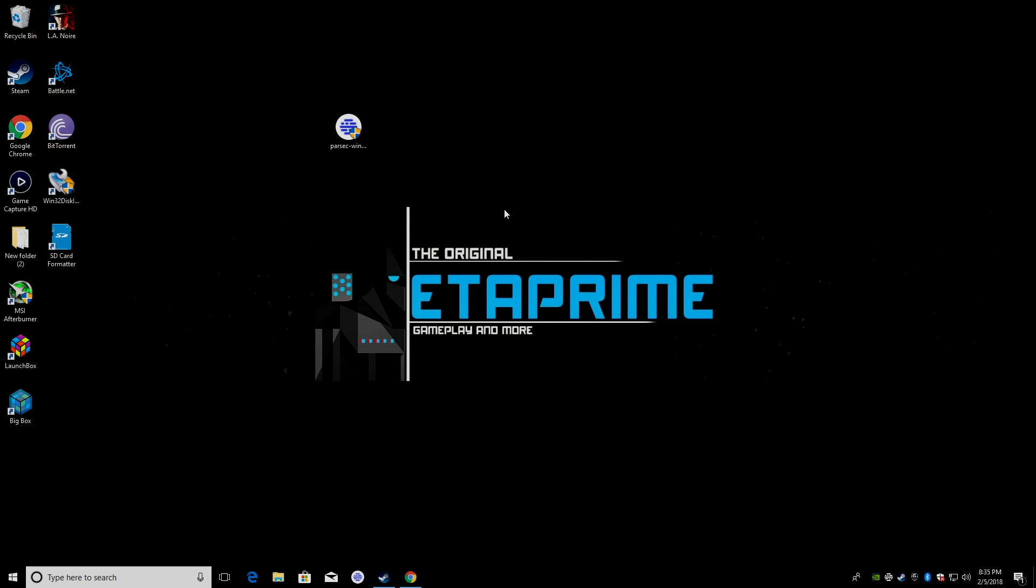We're going to be running Raspbian on the Raspberry Pi 3. There is a script floating around out there for RetroPie, but I cannot get it to work with the latest version of RetroPie. It just won't connect to any of my PCs. So, for this tutorial, we're going to be using a Raspberry Pi 3 running Raspbian.